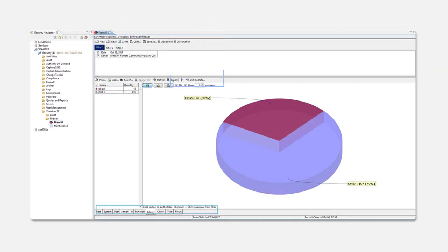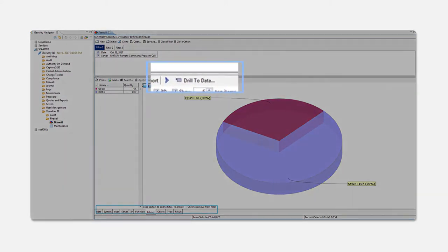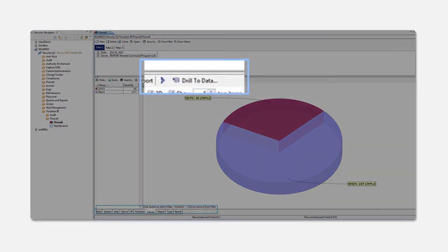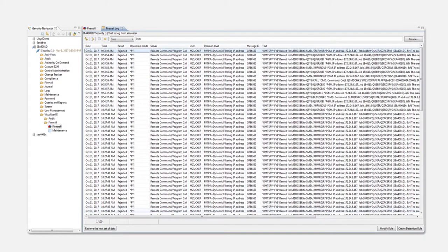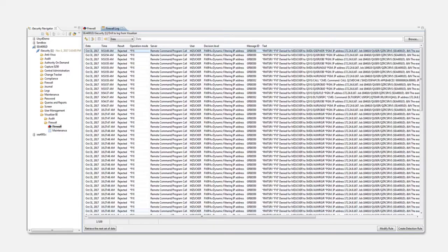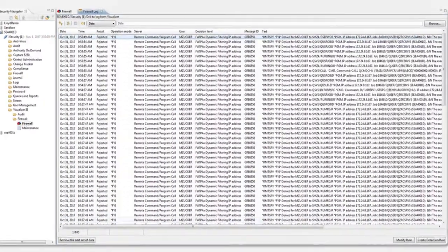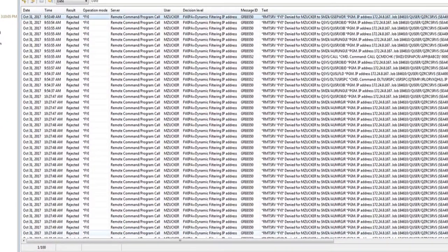Need to pull details from the summary view? Use the drill to data function to get the specific details. iSecurity Firewall then delivers the returned records based on the filters chosen so you never have to sort or sift through data to find what you need.